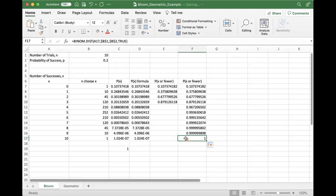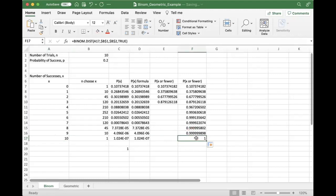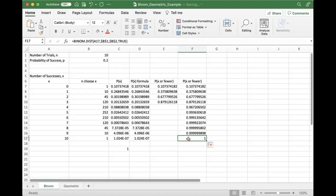As always, when X equals N, the probability of X or fewer is one. You have N trials, you are guaranteed to get N or less successes. That is 100% guaranteed to be the case. So hopefully that tracks.